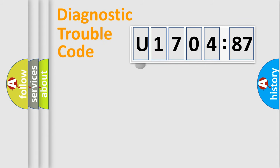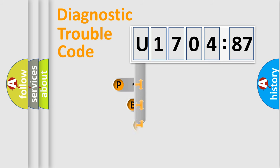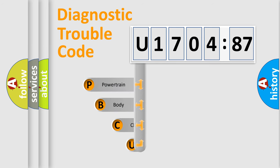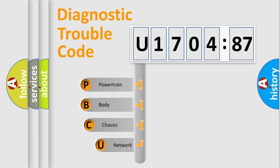First, let's look at the history of diagnostic fault code composition according to the OBD2 protocol, which is unified for all automakers since 2000.